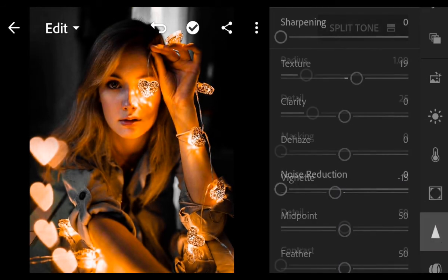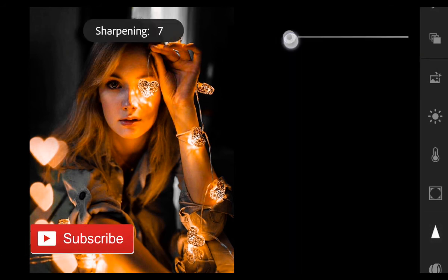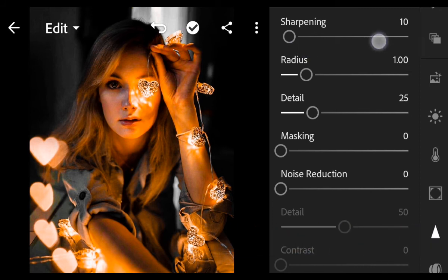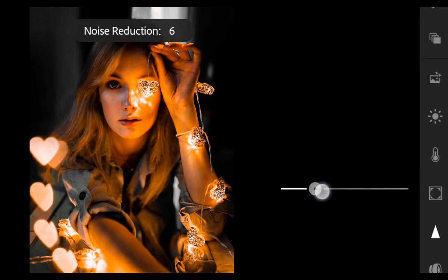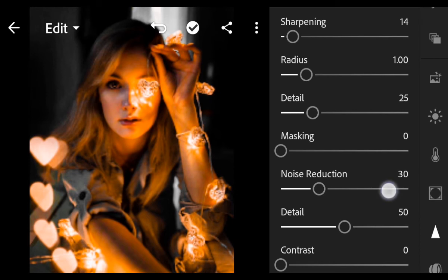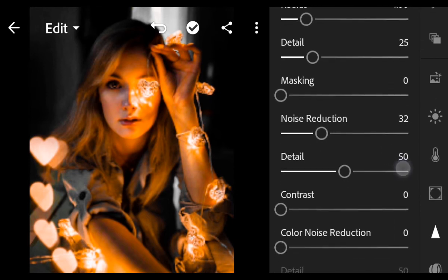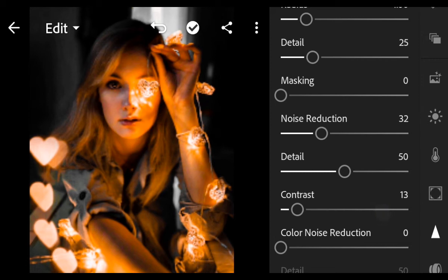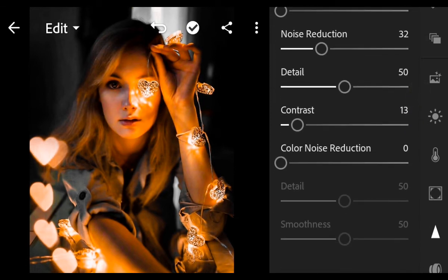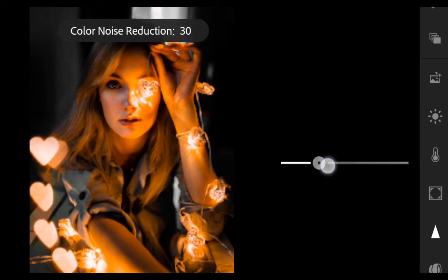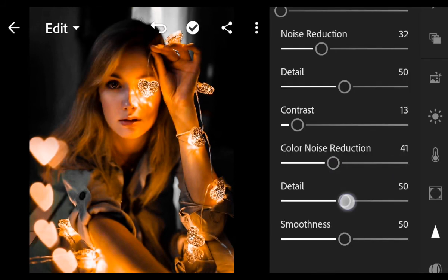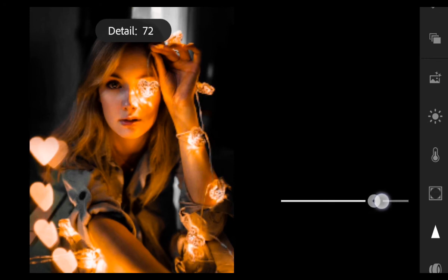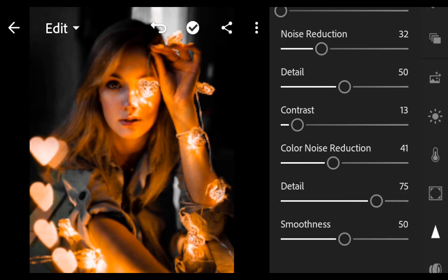Next, go to Detail. Color Noise Reduction 141. Detail 75. Smoothness 75.